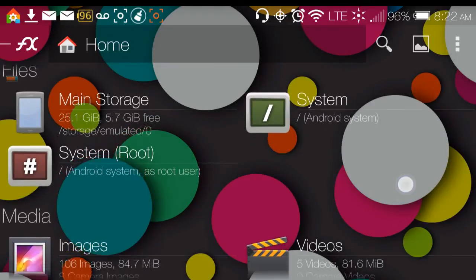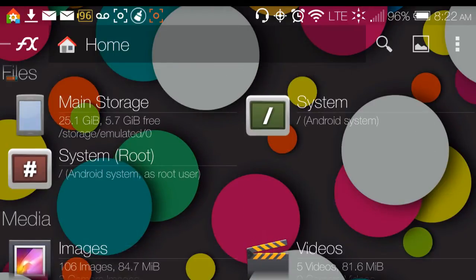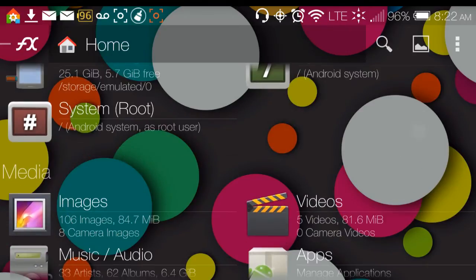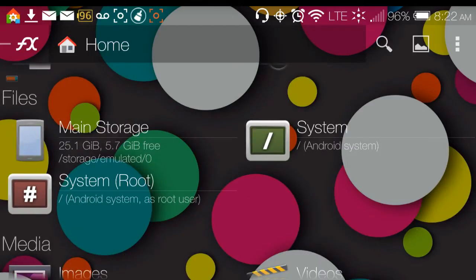One thing I haven't managed to do with root is get rid of system apps. I deleted them, turned the phone off, turned it back on, and the apps came right back. With Android 4.4.2, I'm not able to get rid of the bloatware, which was one of the main reasons I wanted root. I used to use this file browser for that, along with Titanium Backup.